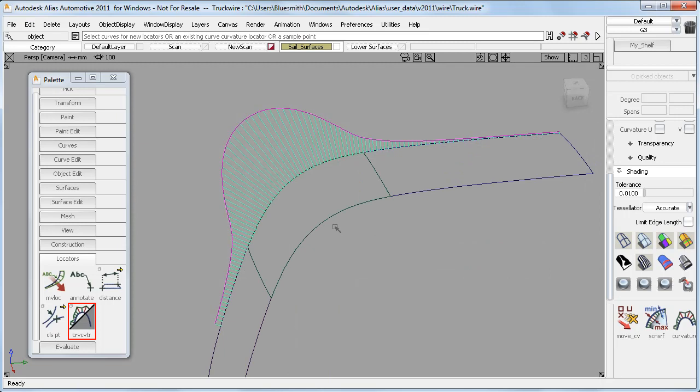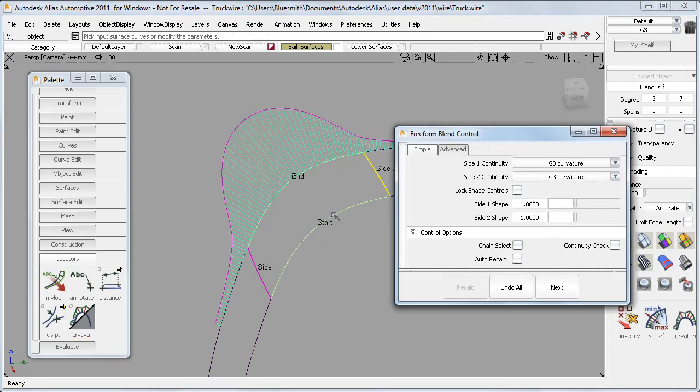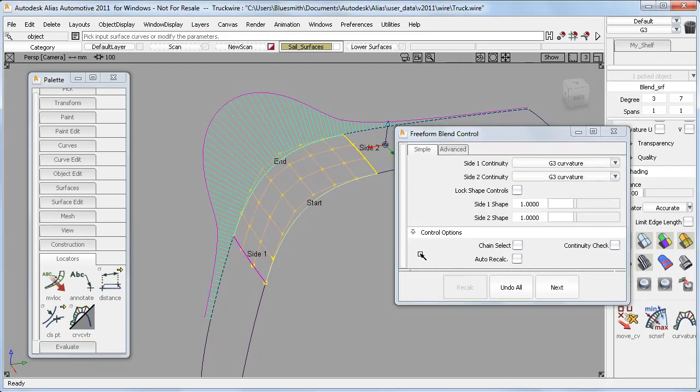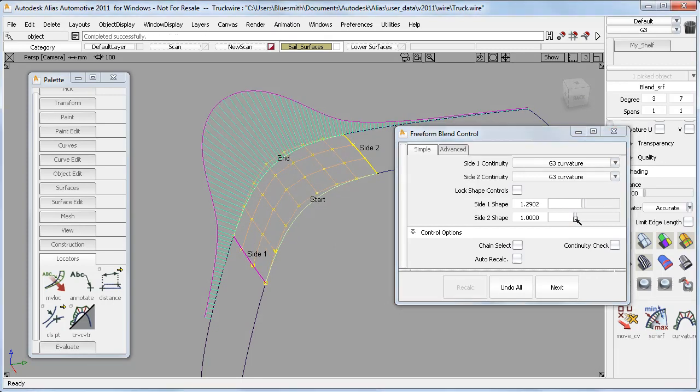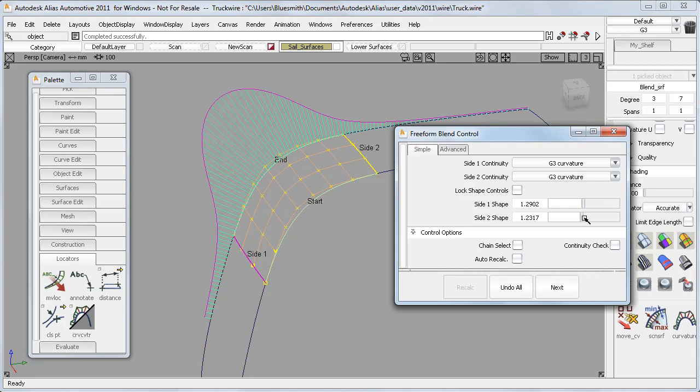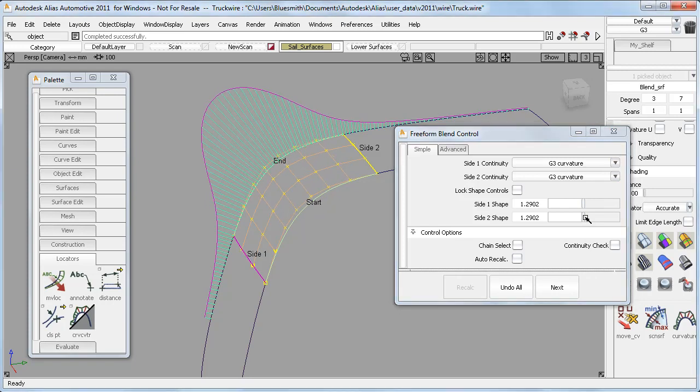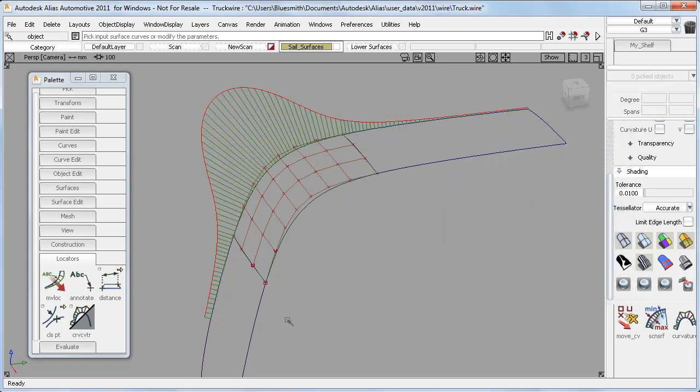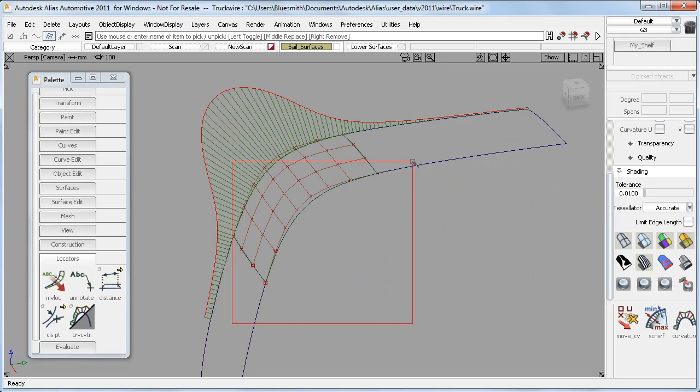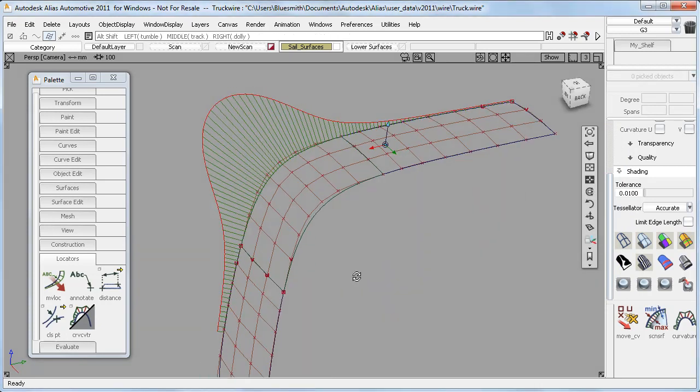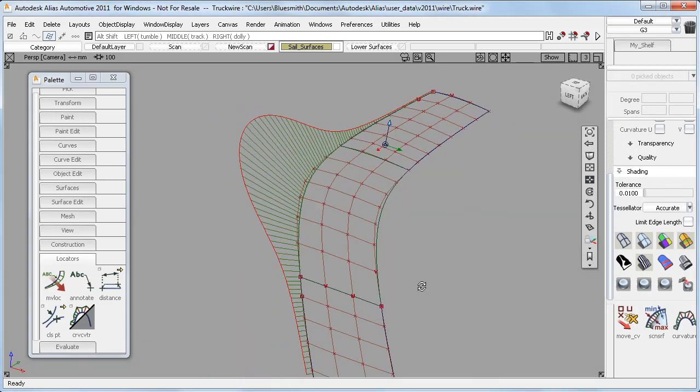But I've got a lot of control with the Freeform blend. These shape sliders let me nudge the position of the CVs until I get the shape and the design that I'm after. So I can get a really nice curvature plot and a regular flowing layout of CVs.